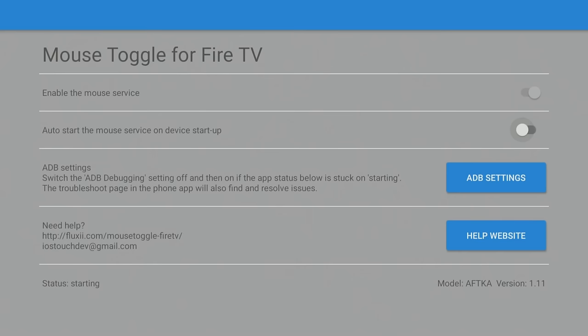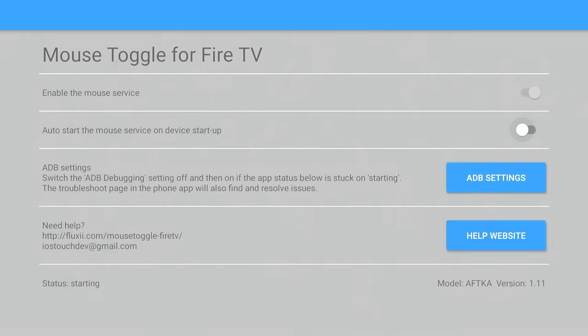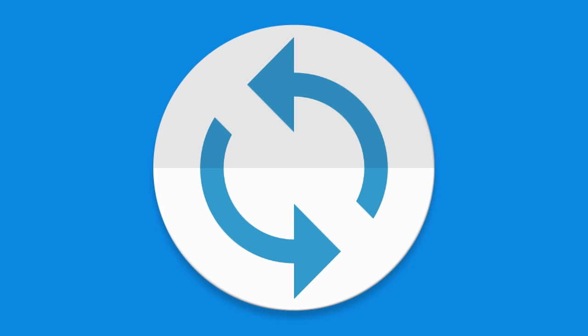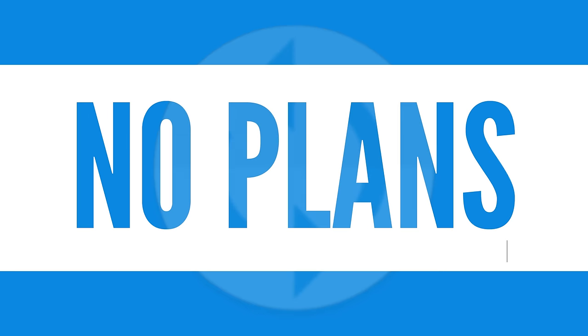As of now, the Mouse Toggle app will not go past the Starting status, and Amazon has intentionally made this change. There are currently no known plans to address this issue with an update to fix it.